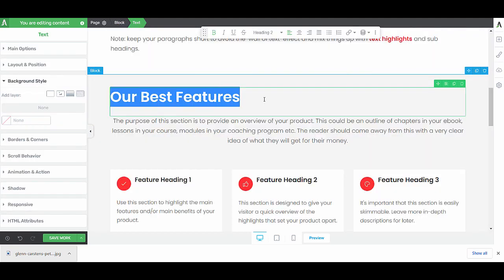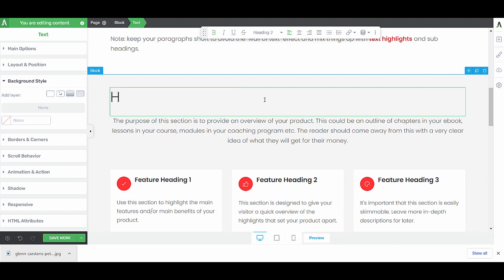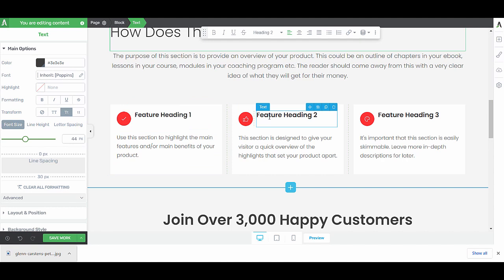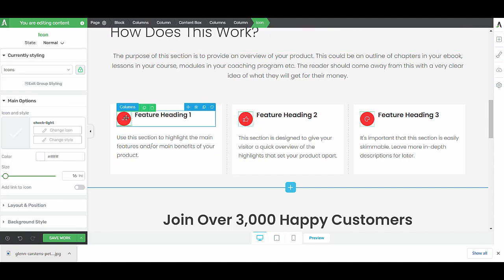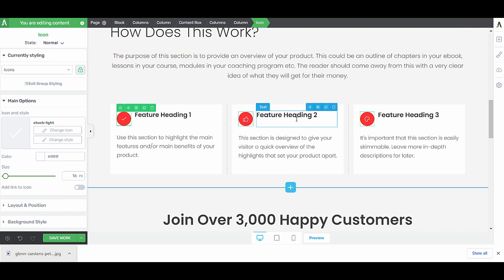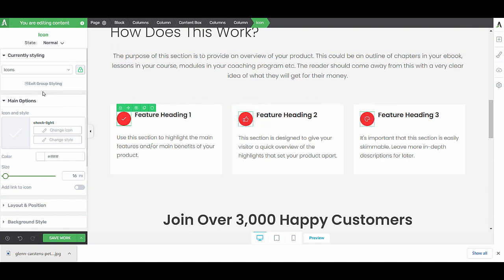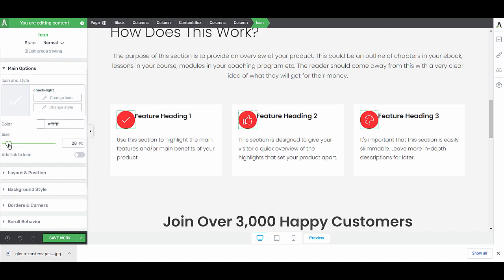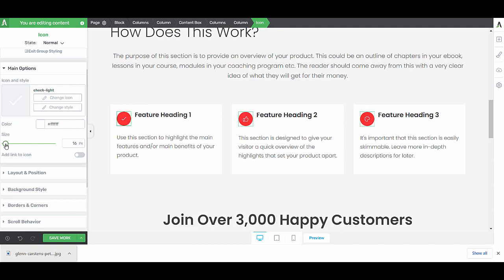This would be our section where we explain how the challenge works. We can play around with the different icons here and our headings and so on. When you click on one of the icons, you'll see that the other icons also get selected. This means that group editing is activated. The advantage of this is that you can change, for example, the size of all of these icons very easily altogether because they are linked.